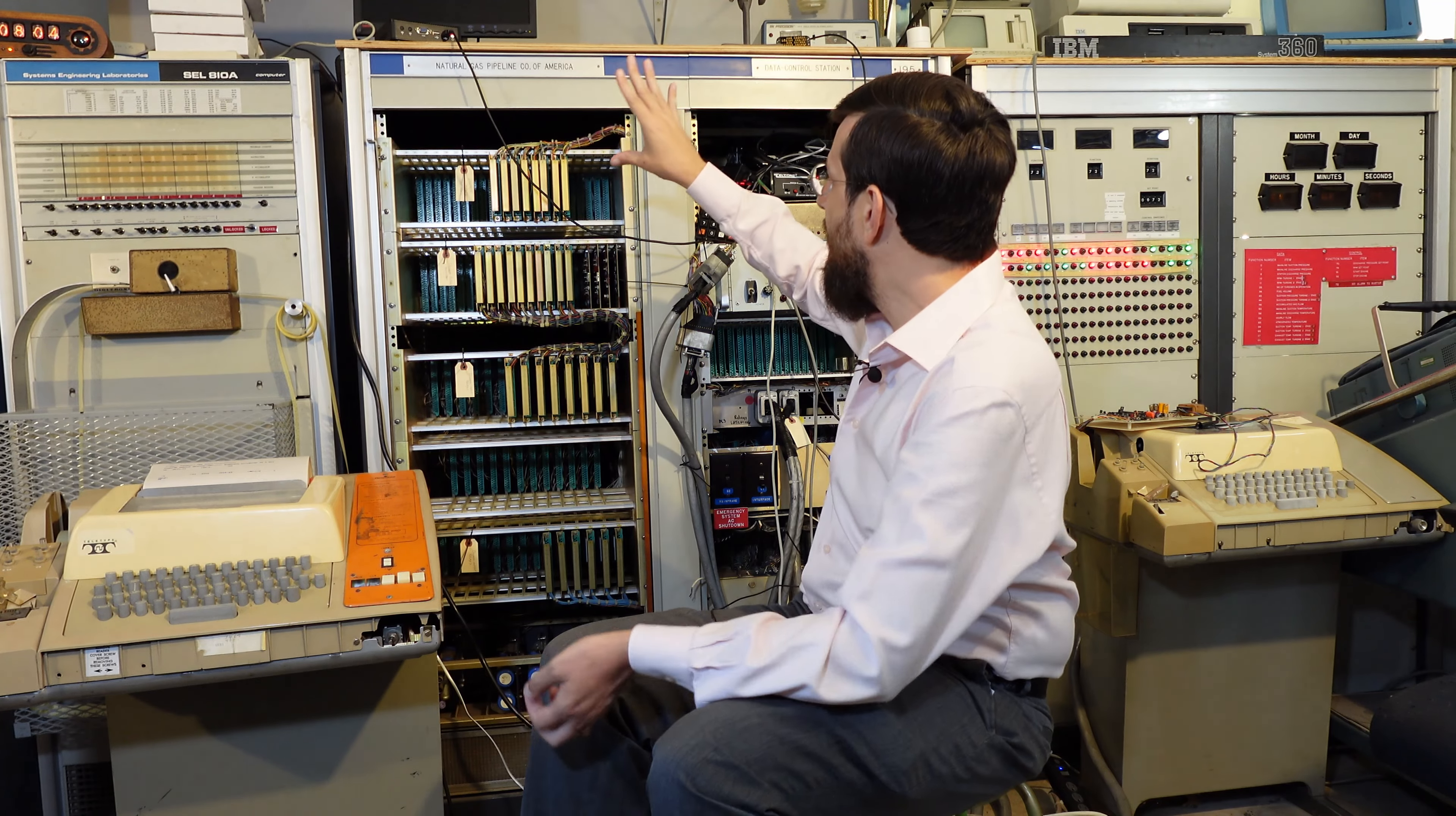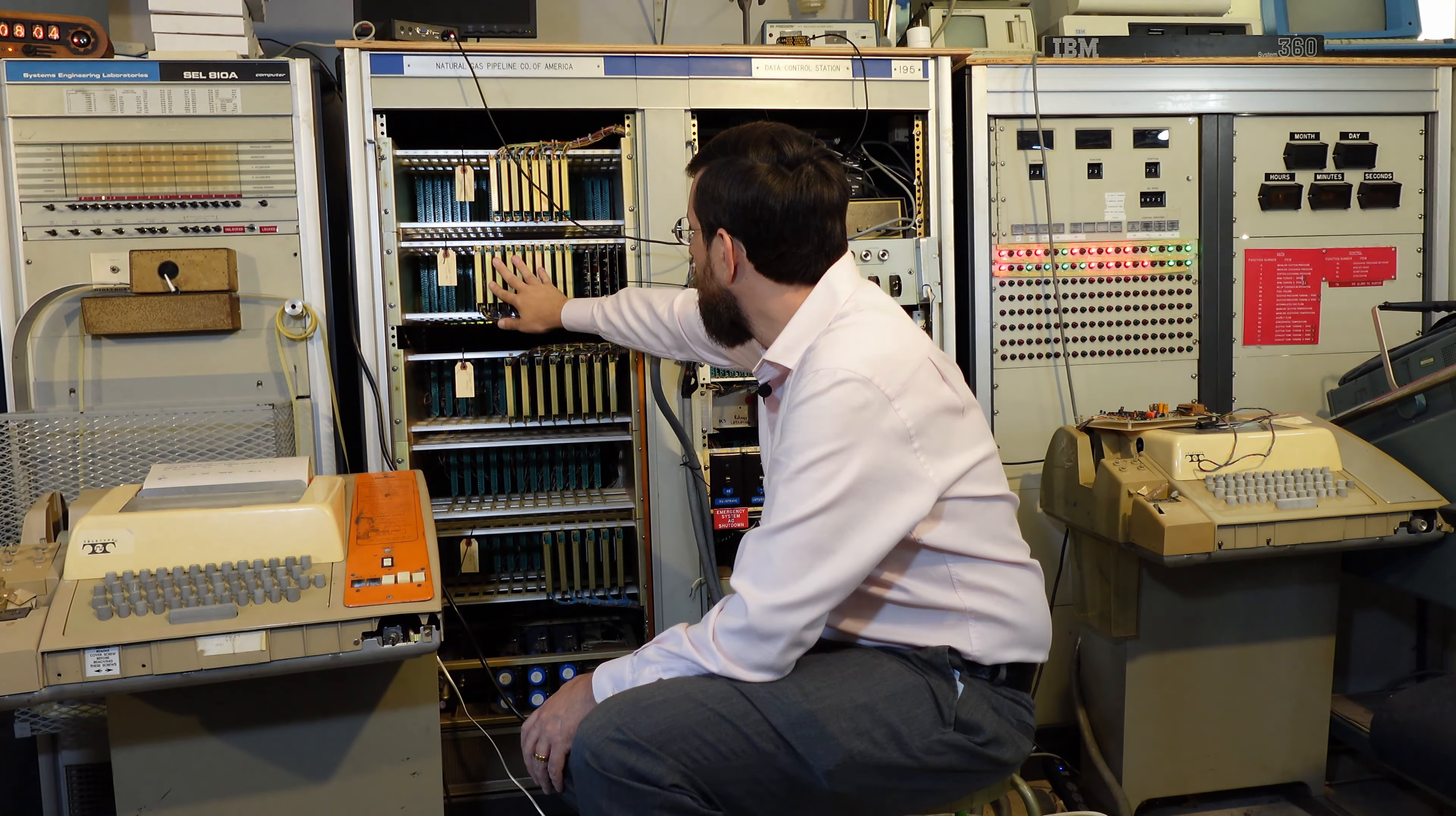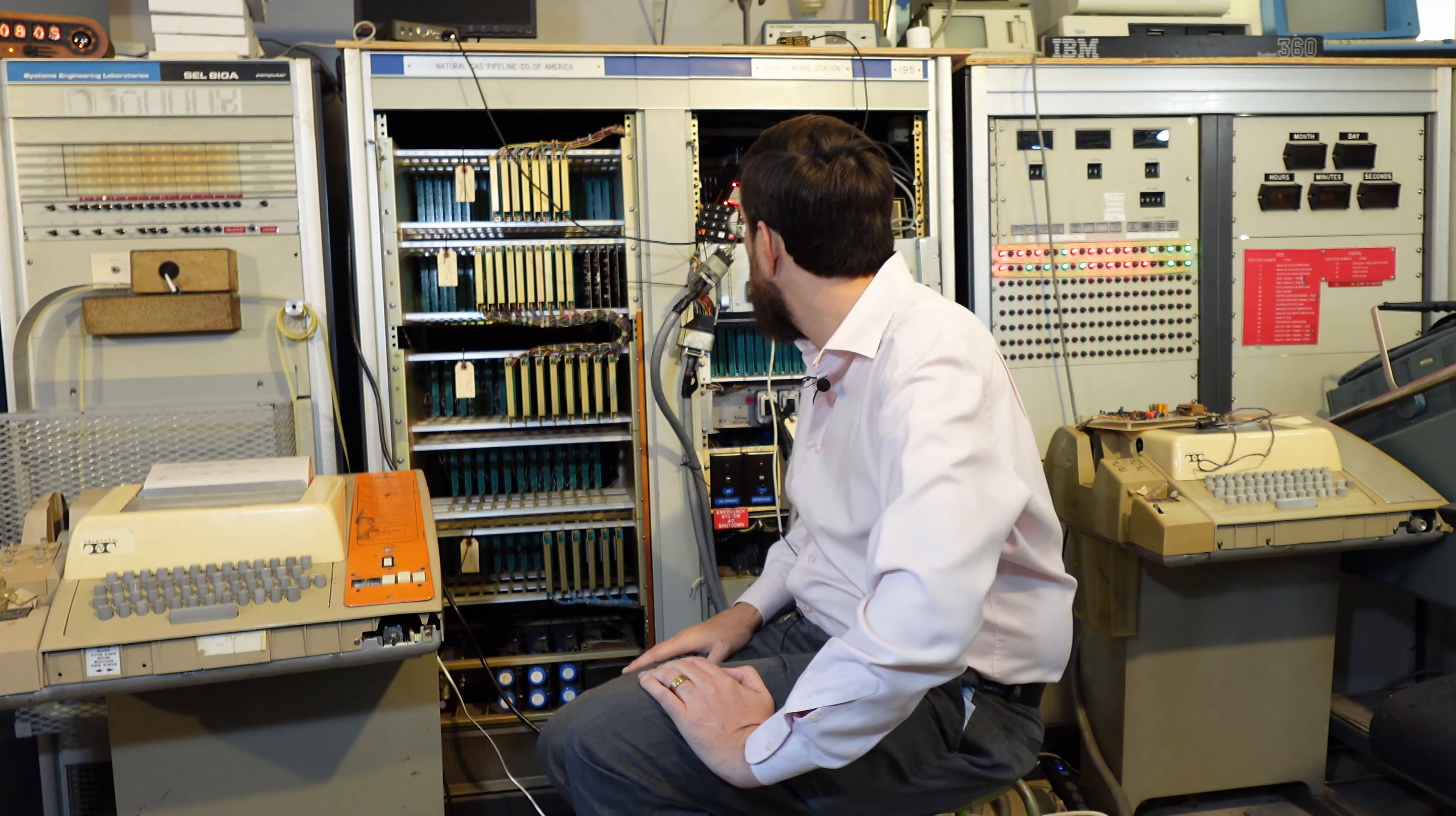Right here we have our first cabinet, which is all IO. Right here we have our discrete inputs, which are at the logic level. Discrete outputs, solid state. These are going to be your logic level. Discrete input relays, these are the ones that will run at the station level, which is 24 volts. And then the discrete output relays. And then in the back of here we've got a full set of cards, as you can see, which is more relays and logic to support all of the IO on the system.